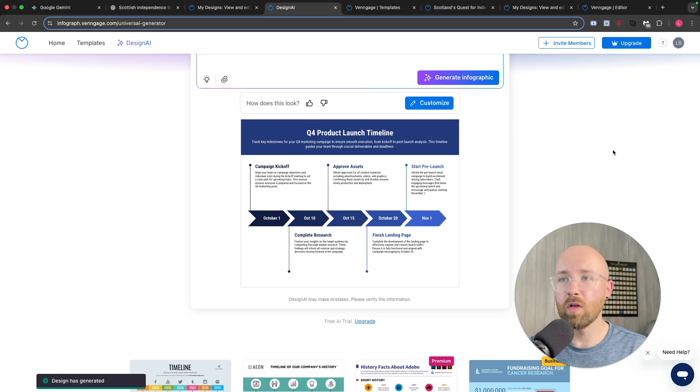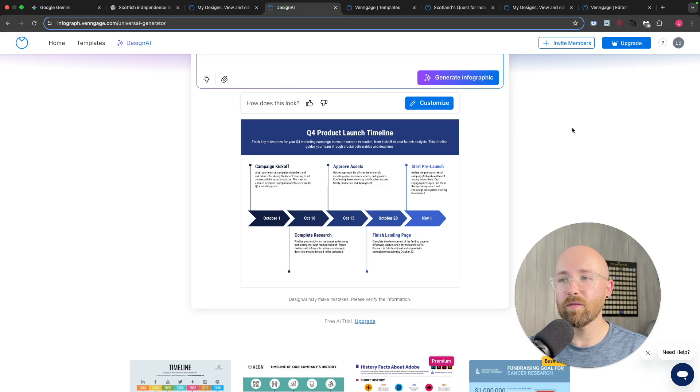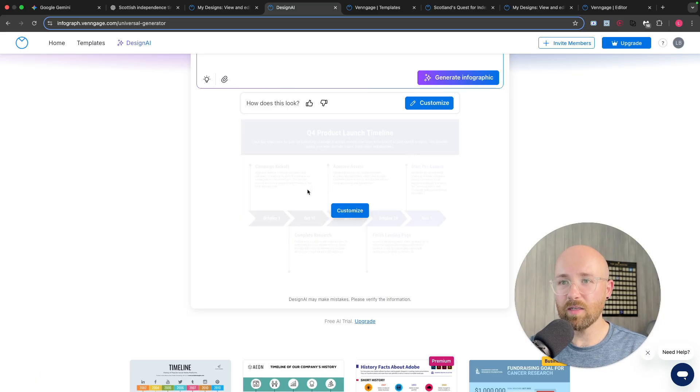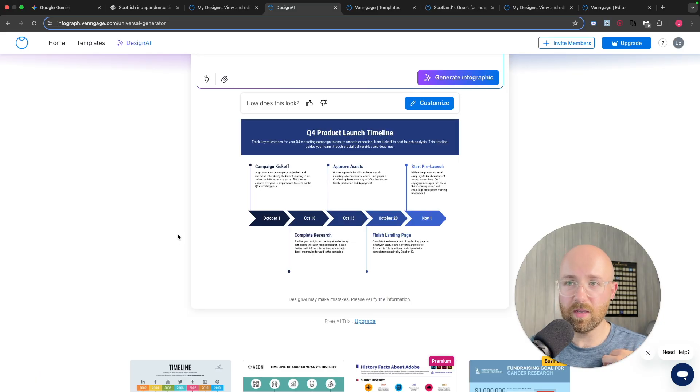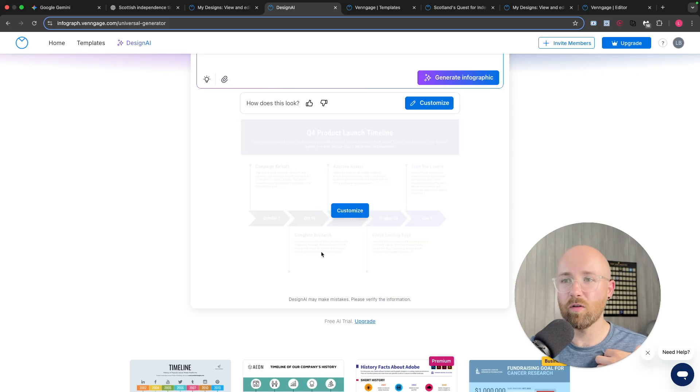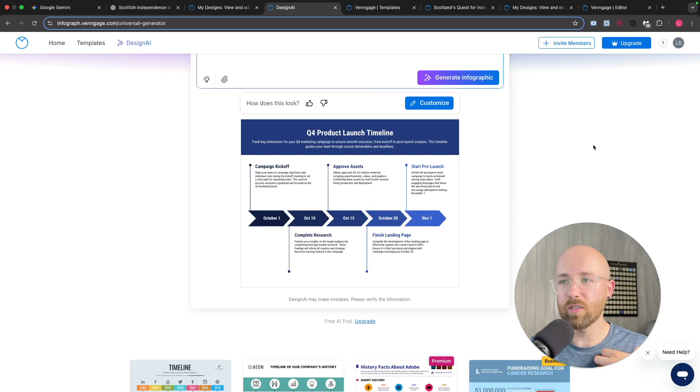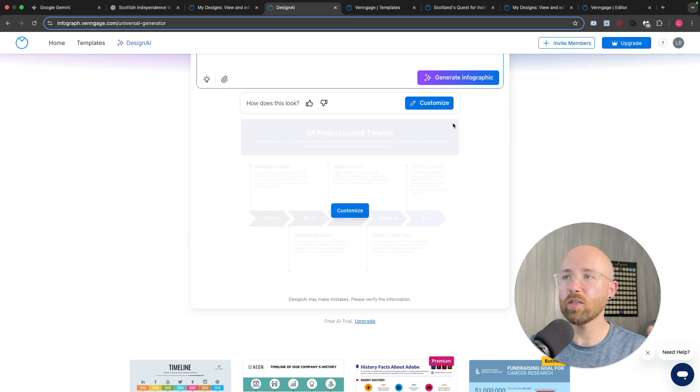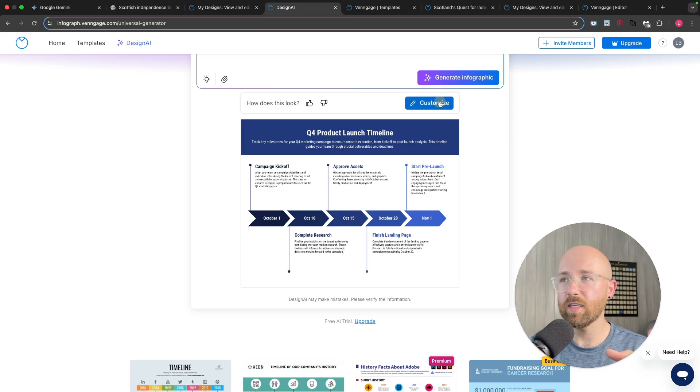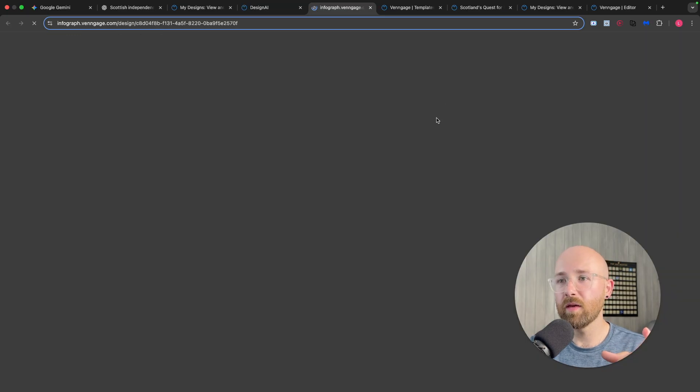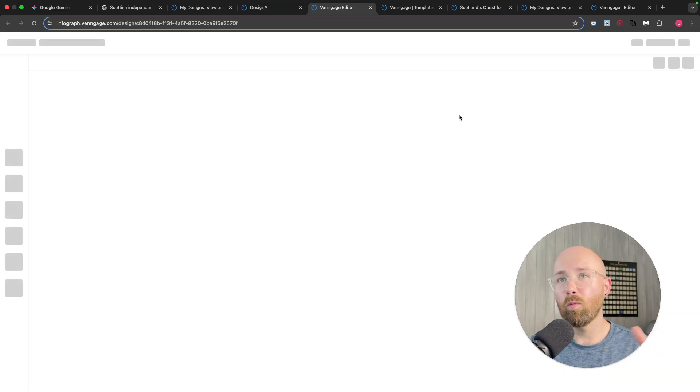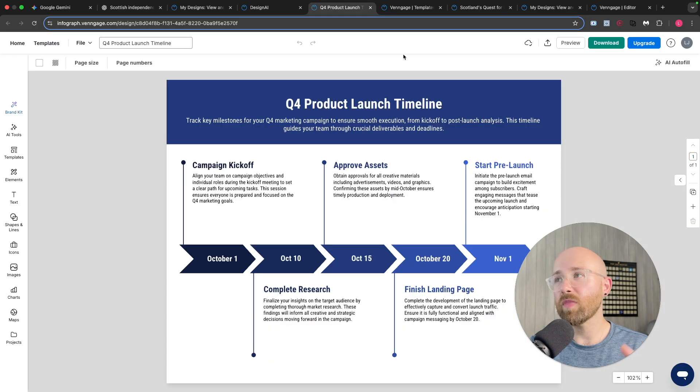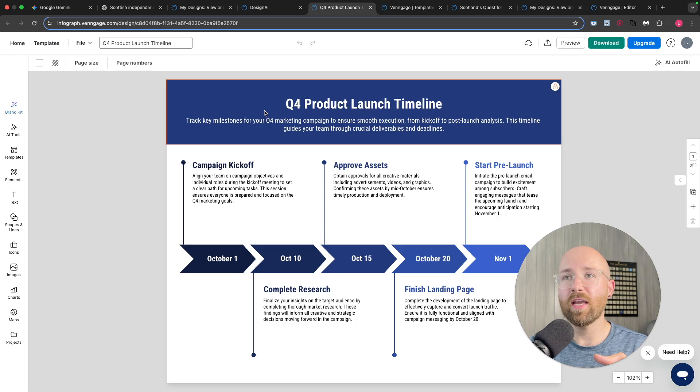Oh, there we go. So Q4 Product Launch Timeline, there we go. That one looks a bit better for me. Campaign kickoff, complete research, assets, etc. Very nice. So let's go customise it here and it'll pop it open inside of Venngage Editor.